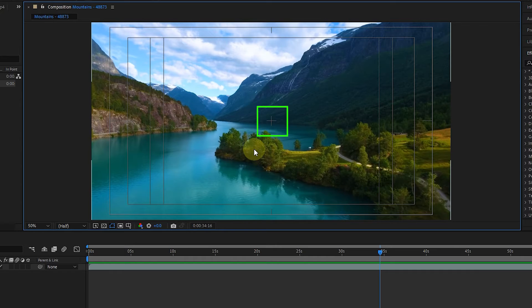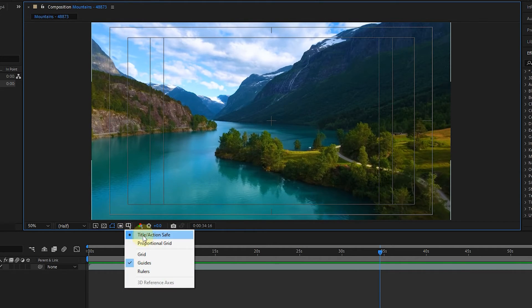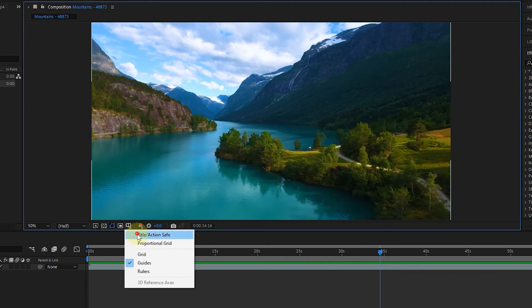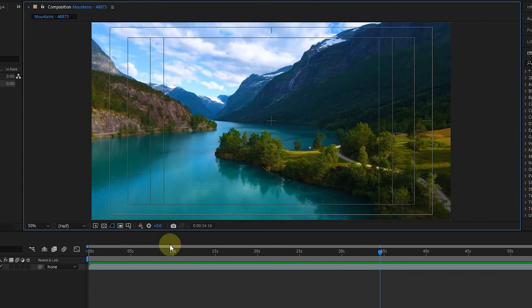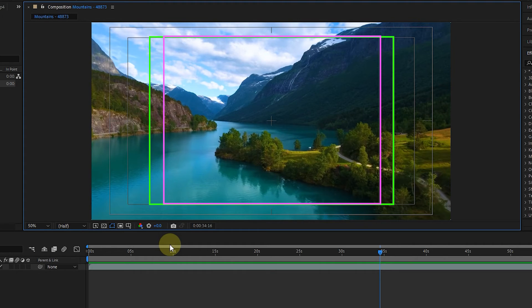To remove Title Action Safe, click on the same option again. If you want to ensure that your vital information and texts are displayed on old TVs, use the third and fourth boxes as safe Title Safe Action.